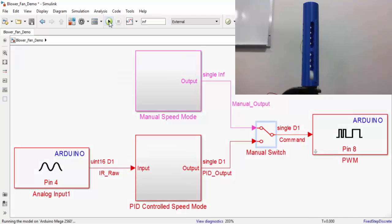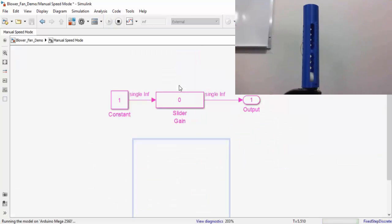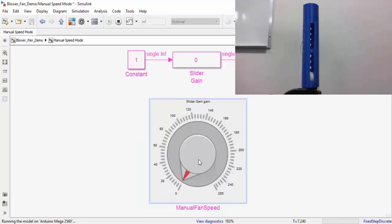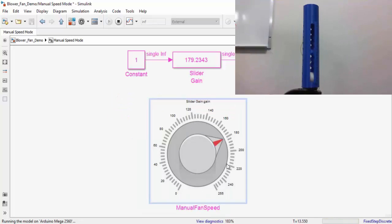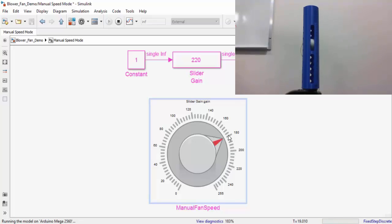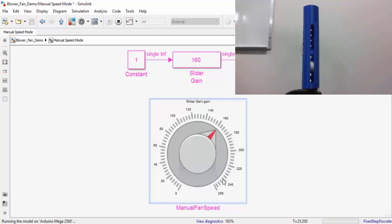Now that we are running in external mode, let's try controlling our fan in manual mode. As you can see, as I increase the gain of the knob, the height of the ball increases. And as I decrease the value, the height of the ball decreases.